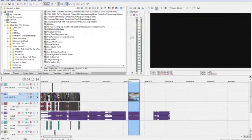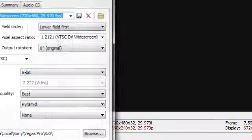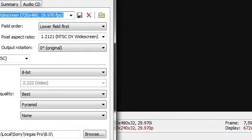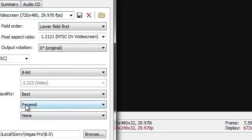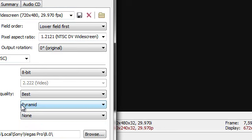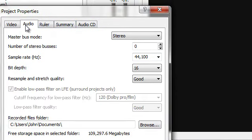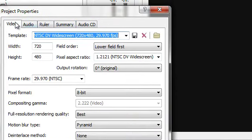Now also, project video properties. You want your motion blur type set to pyramid. This will make it look smoother on YouTube and look a lot better. This is what my project settings are for my video.